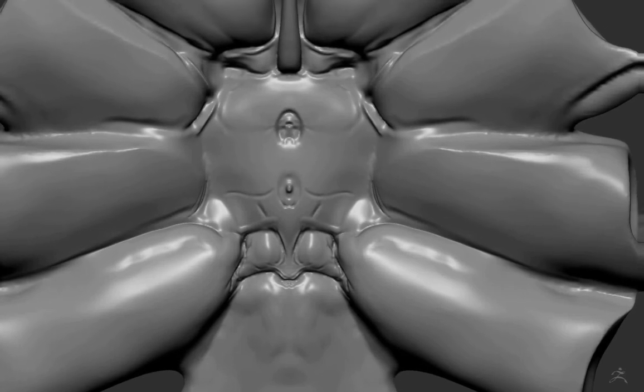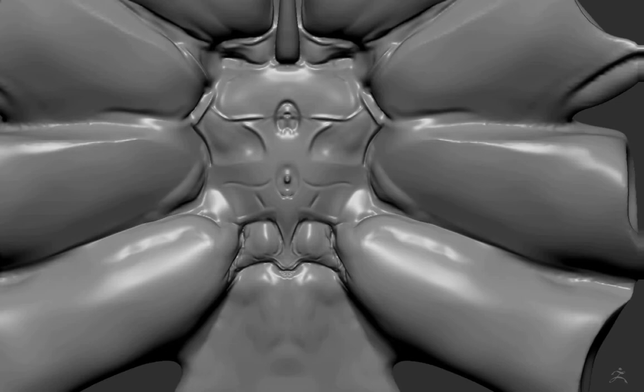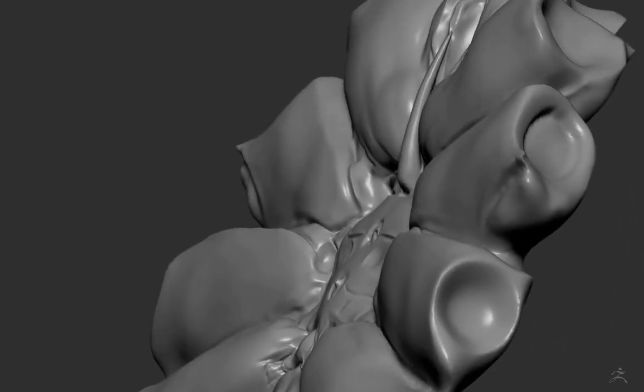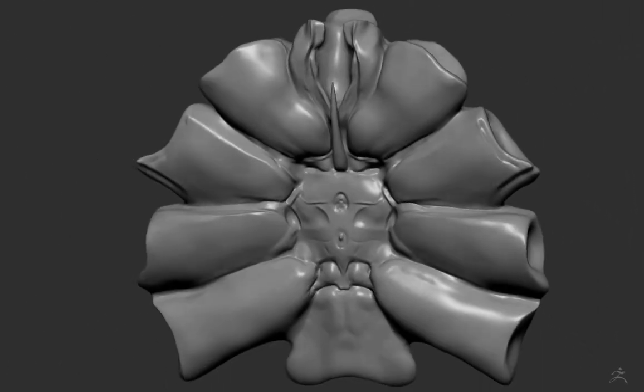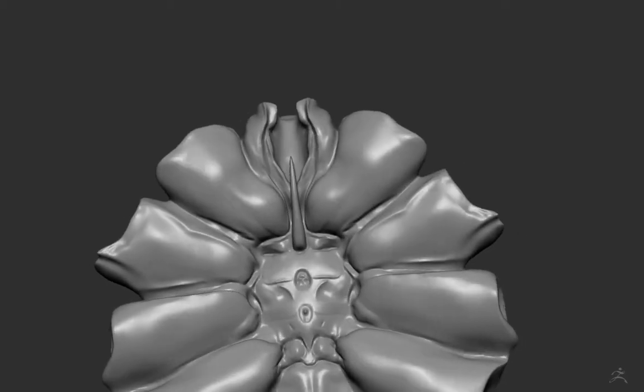But I'm using the Damien Standard brush to kind of just carve in these sort of separation lines here that I see when I'm looking at my reference photography. And then creating a space for where the legs come out.